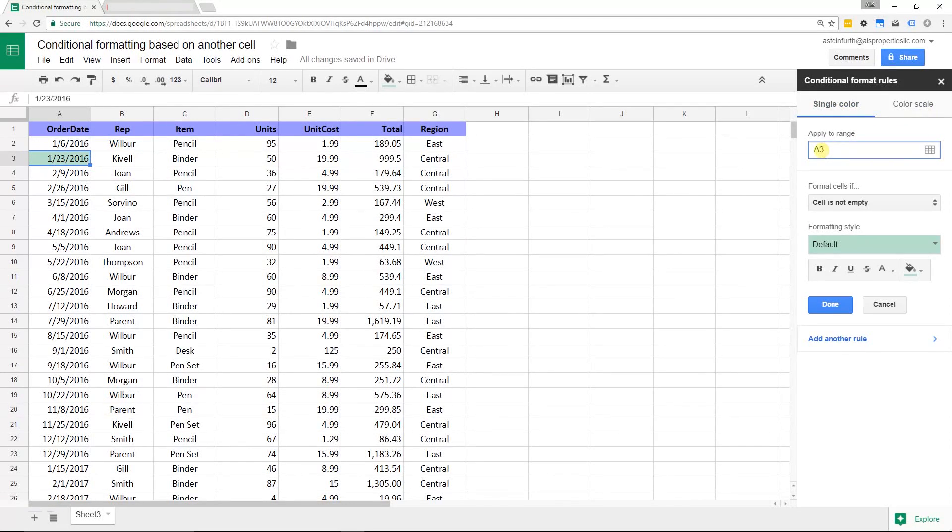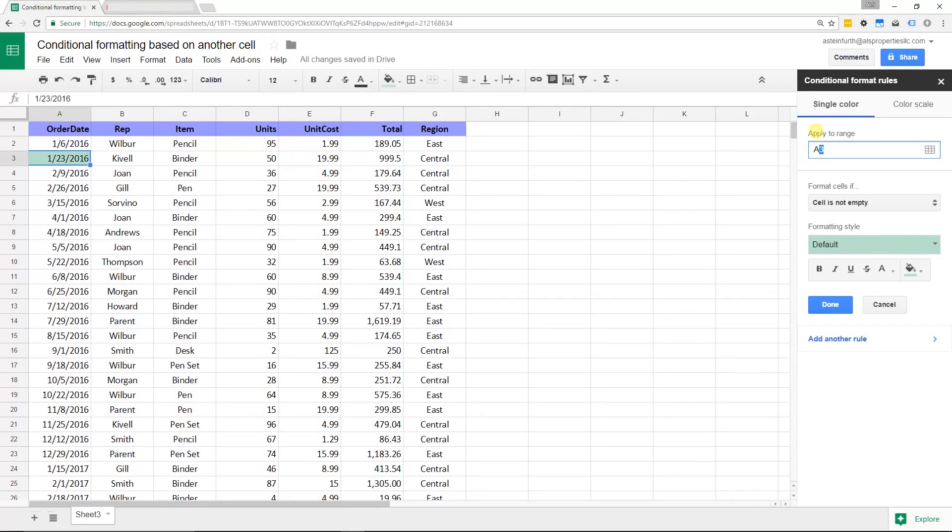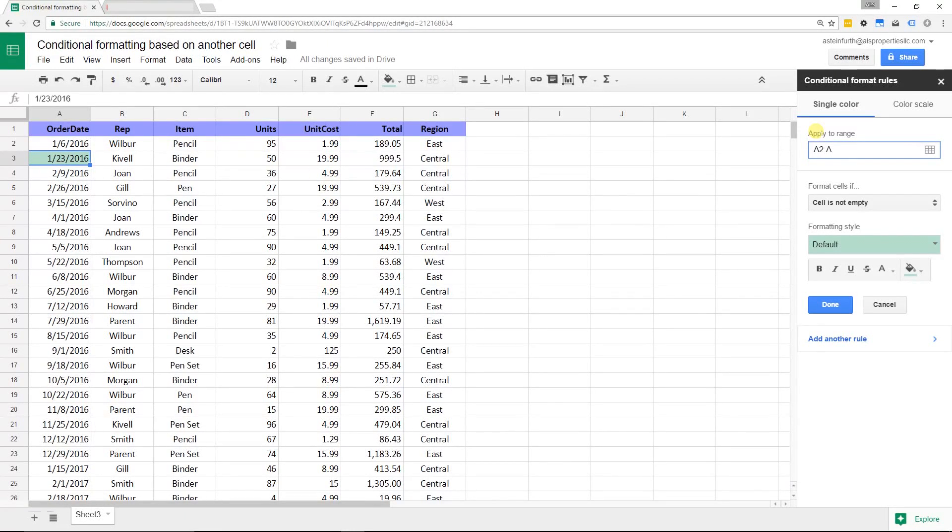Our range is just going to be column A because that's the range that we're going to have formatted. I'm going to specify column A by saying just column A, start at A2, and don't stop. Just go all the way down. That's how you specify that with that syntax.